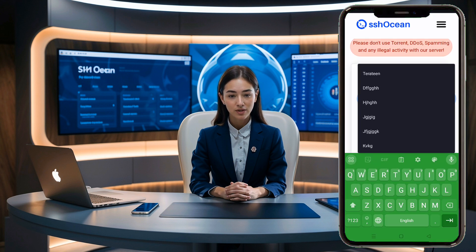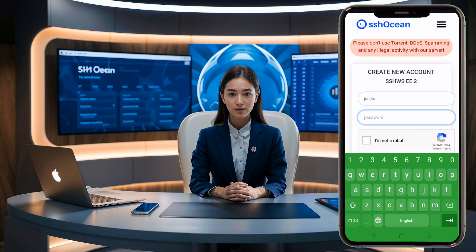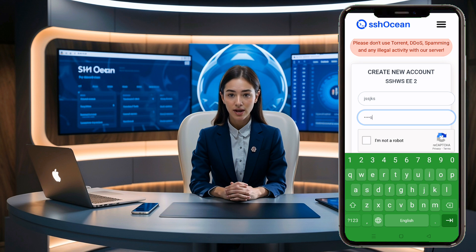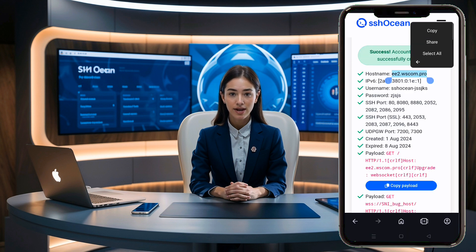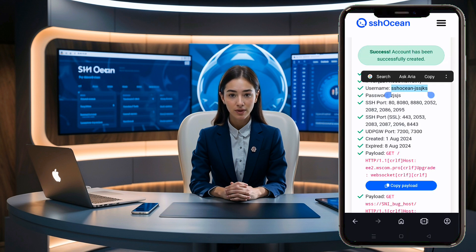Ensure the server you choose is not offline, and then click the Create Now button. On the final page, enter a username and password, complete the CAPTCHA, and click the Create Now button. In just a few seconds, you'll have successfully created your account.